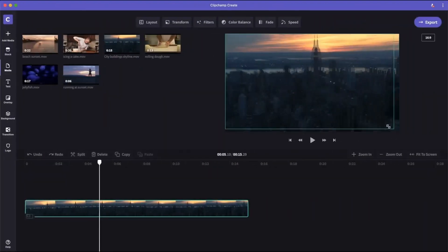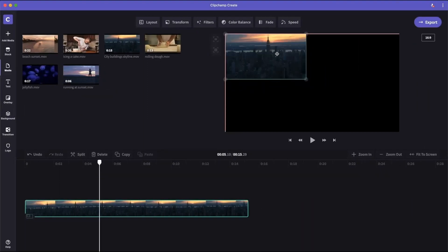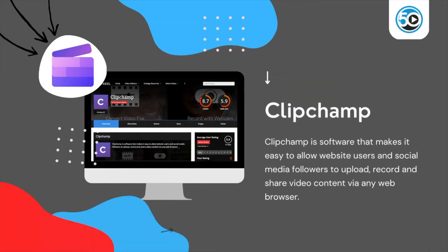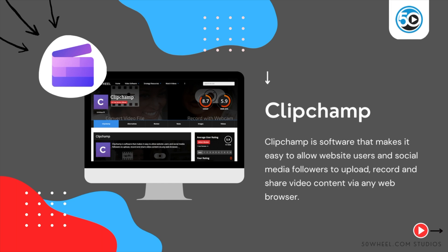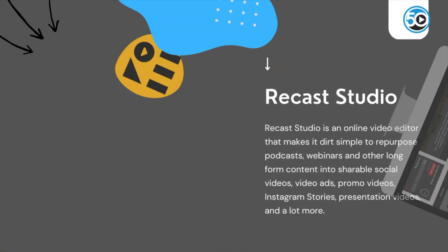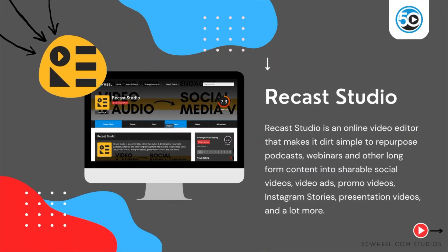To learn more about ClipChamp and see a detailed profile, go to 50wheel.com/ClipChamp. You can also find a link to ClipChamp in the description below. Next is Recast Studio.